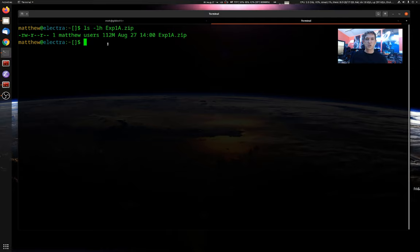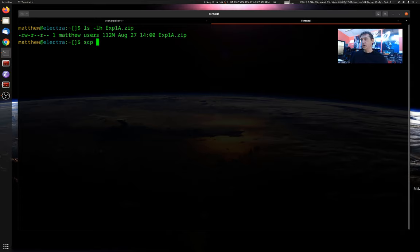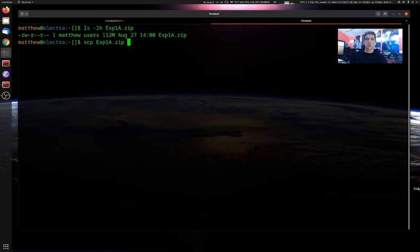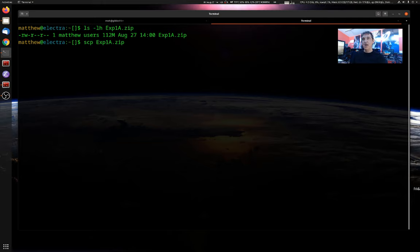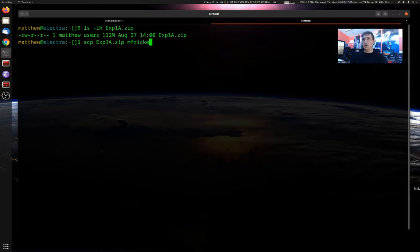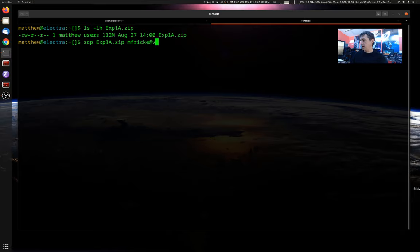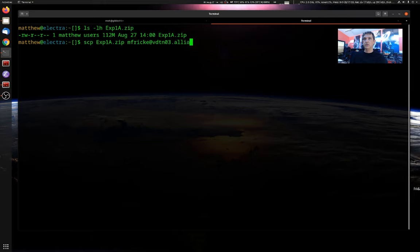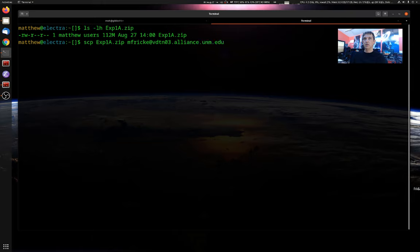The syntax for this command actually carries over to the next command we'll look at as well. So we're going to type scp, the name of our source file, so x1a.zip, and then the destination source is always of this format. It's going to be your username. So in my case, m3a.zip, at, and I'm going to put in vdtn3.alliance.unm.edu.